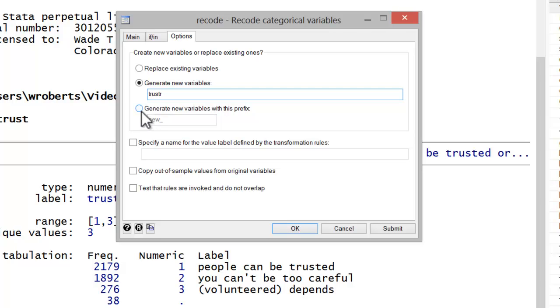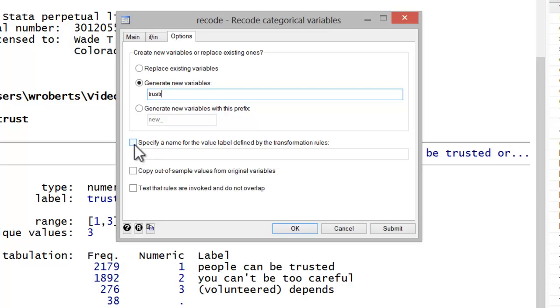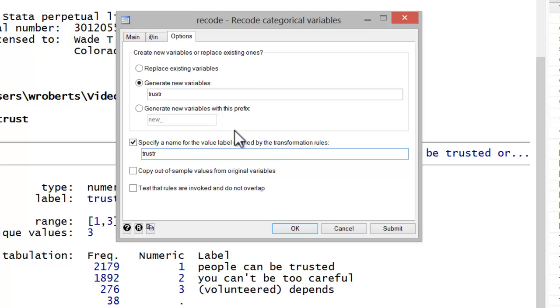Notice there's a third option where you simply will generate new variables with the prefix new or whatever you specify the prefix to be. You can also specify a name for the value label set defined by your transformation commands. In this case, I'm going to call it trustR to match up with the variable I'm creating.